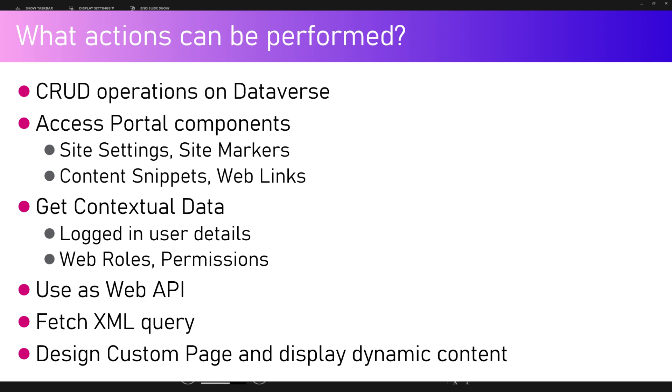All these things can be accomplished using Liquid code. We can get contextual data like who is logged into the system and their user details like first name, last name, and full name of that particular logged in user. We can use this as a web API to fetch queries from the backend system and connect to a Power BI interface as well.